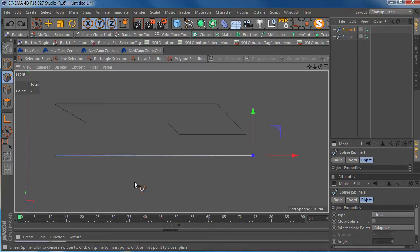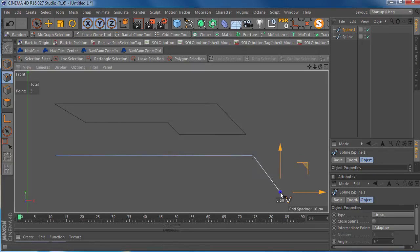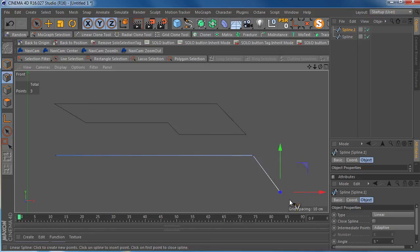So what you want to do is you want to hold down the shift key when you want to go off into an angle. Hold down shift and that'll connect it right to that last point.